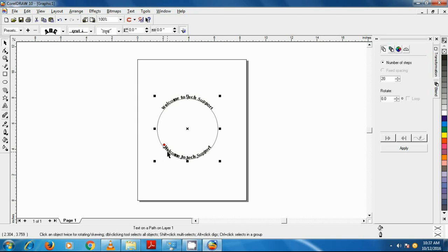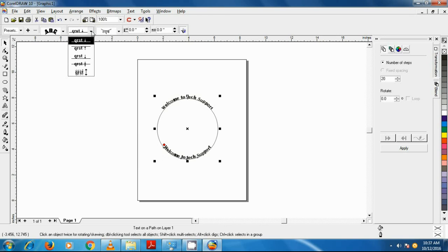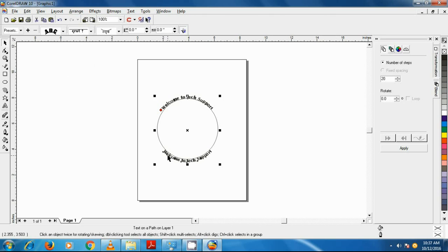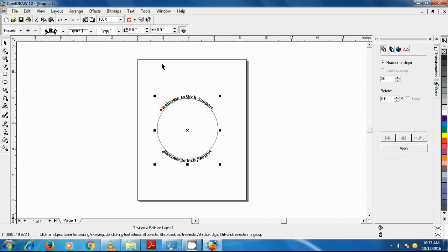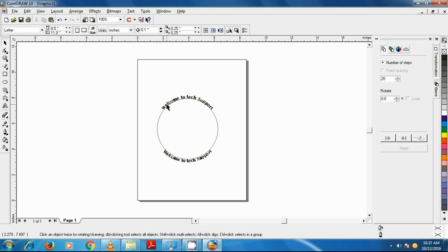To do that, with the text still selected, click on the vertical placement button and click on the second option. The second option shows that the text will be placed on the outer side of the line. Now we have two rounded texts on the upper top and lower bottom of the circle.